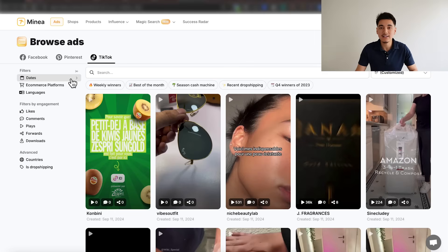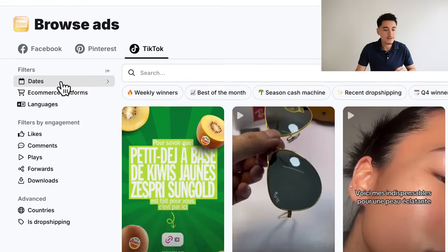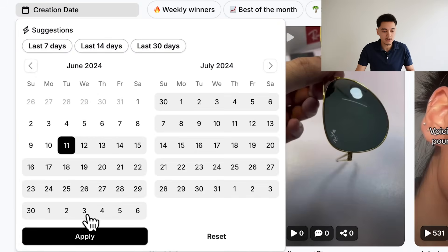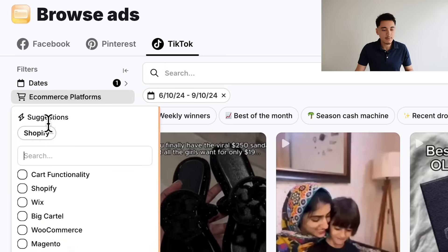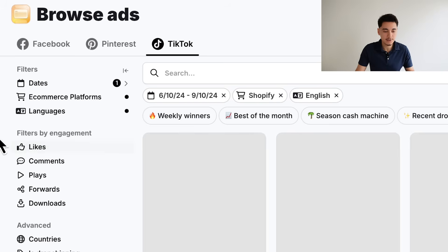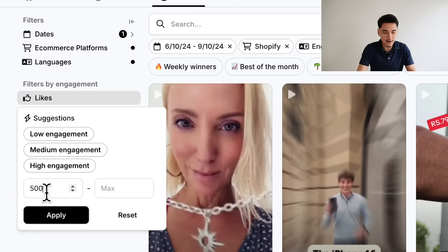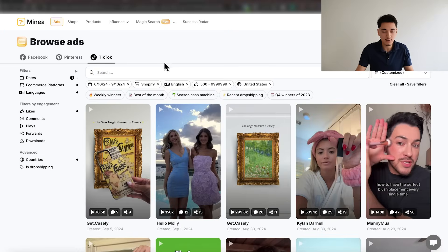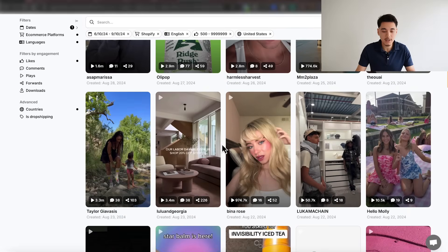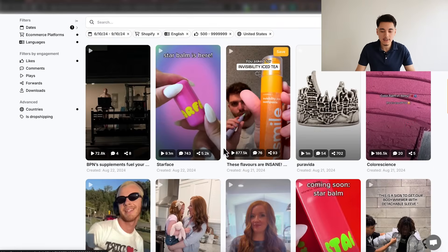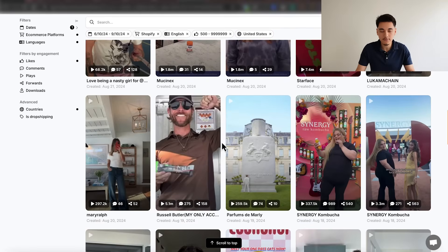The way I use Minea to easily find winning ads is by setting filters: I'll find all ads created within the last 90 days, choose Shopify as my e-commerce platform so I only find ads run by Shopify store owners, set language to English, select a minimum of 500 likes, and choose United States as the country. From there, I have a full database of winning TikTok ads that I can use for inspiration when writing my script.